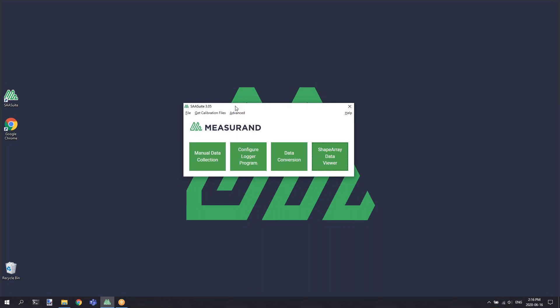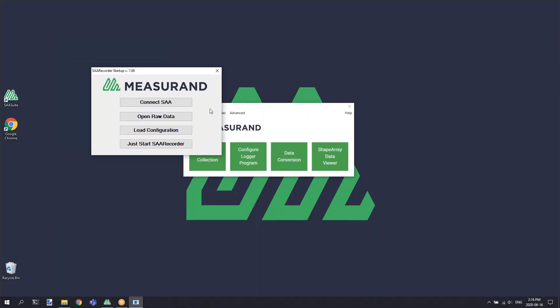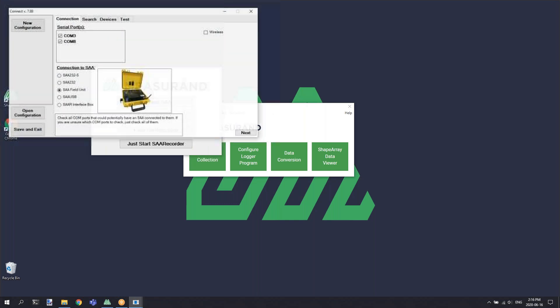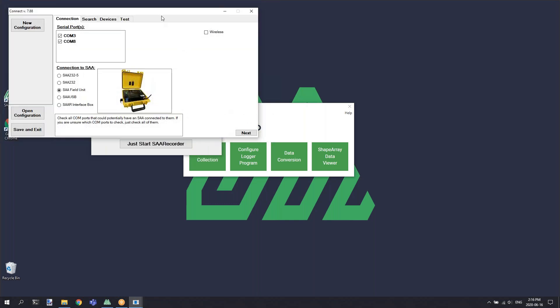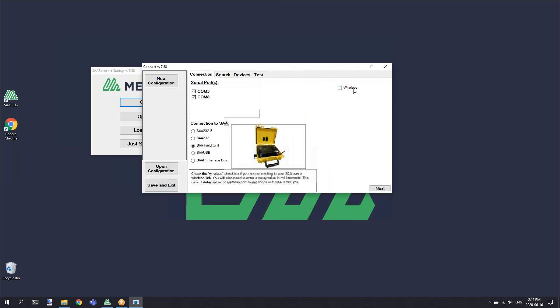SAA Recorder is launched through the SAA suite by selecting the manual data collection button. This will open up the SAA Recorder startup window. By default, you'll select the connect SAA button, and that will open up our connect screen.